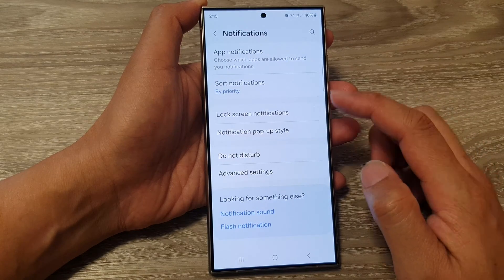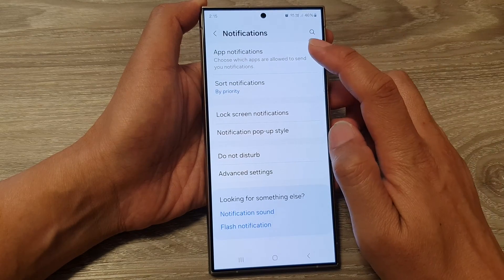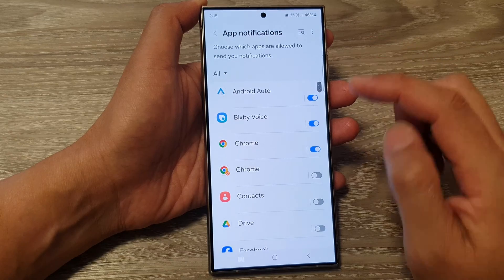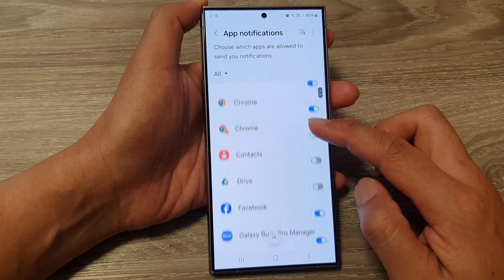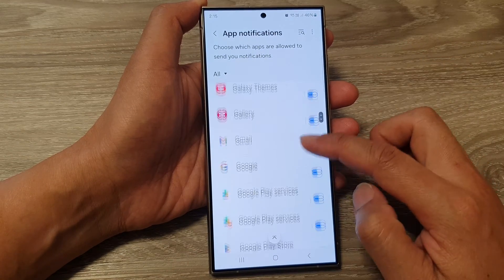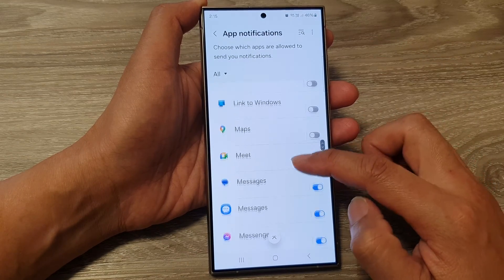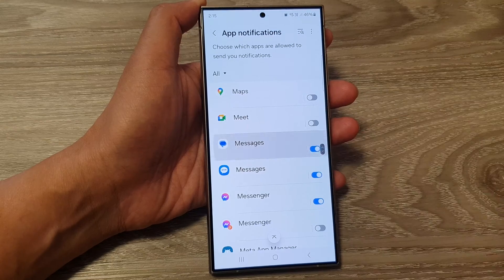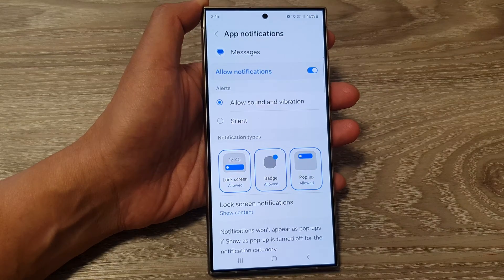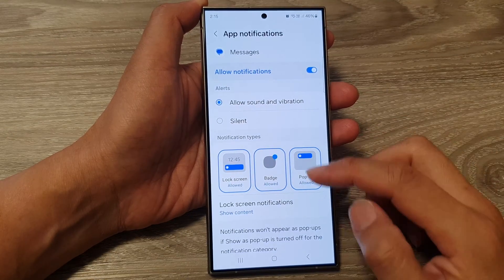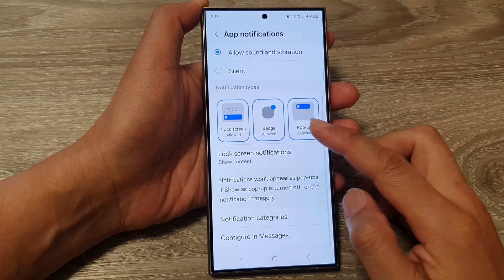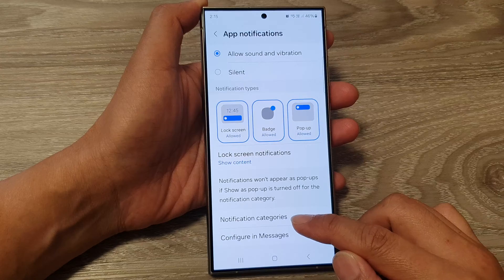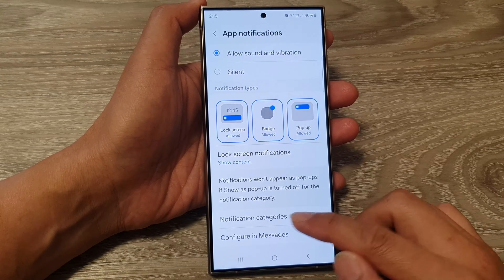After that, tap on app notifications, then scroll down and tap on one of the apps. Here I'm going to tap on Messages. Next, scroll down and tap on notification categories.